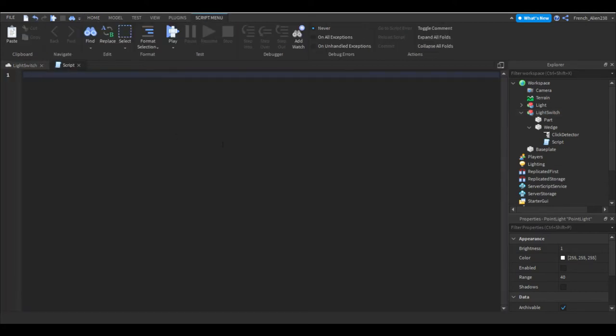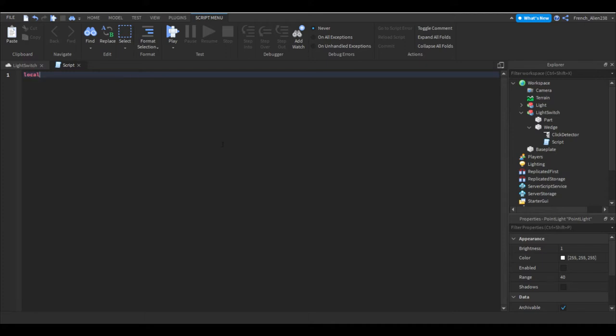You want to define our click detector using a variable so you can say local. Local is just kind of like making the script or something like that. There's many videos explaining the local keyword so I will actually recommend you guys one and I will link it in the description.